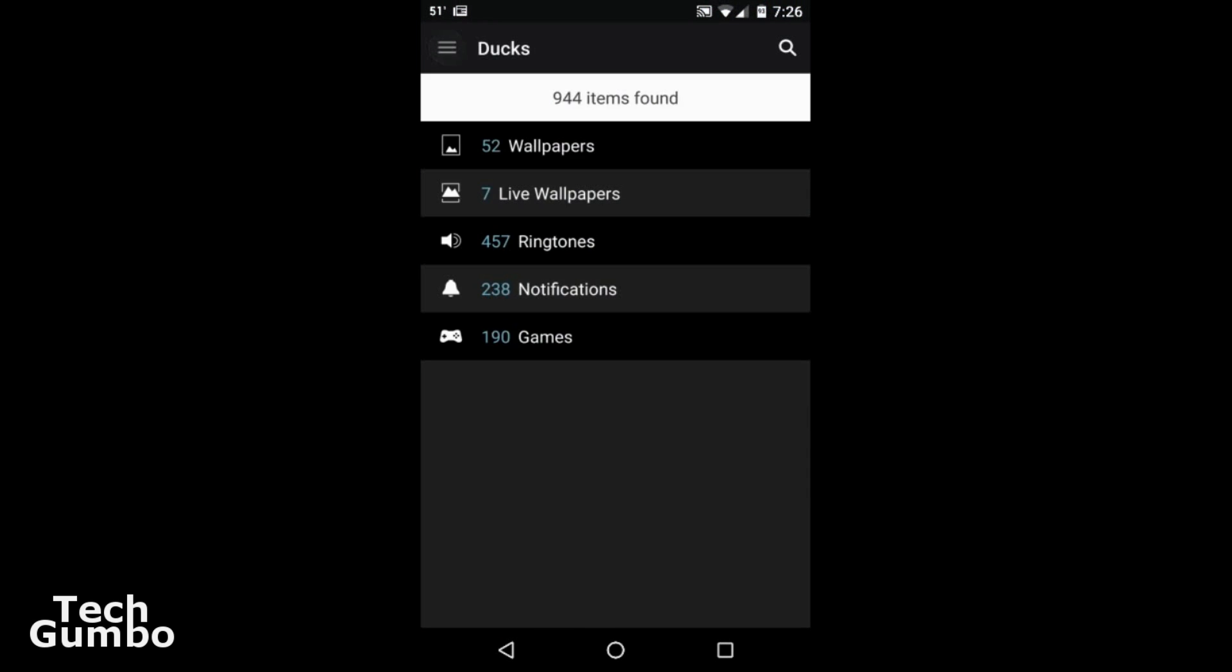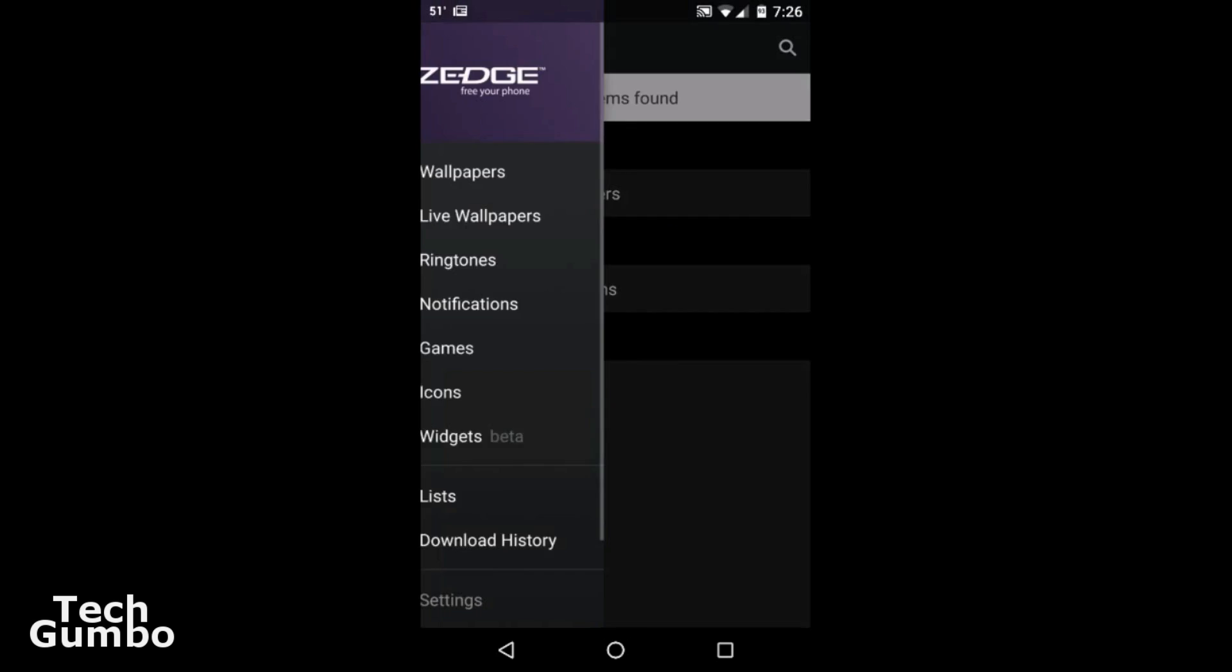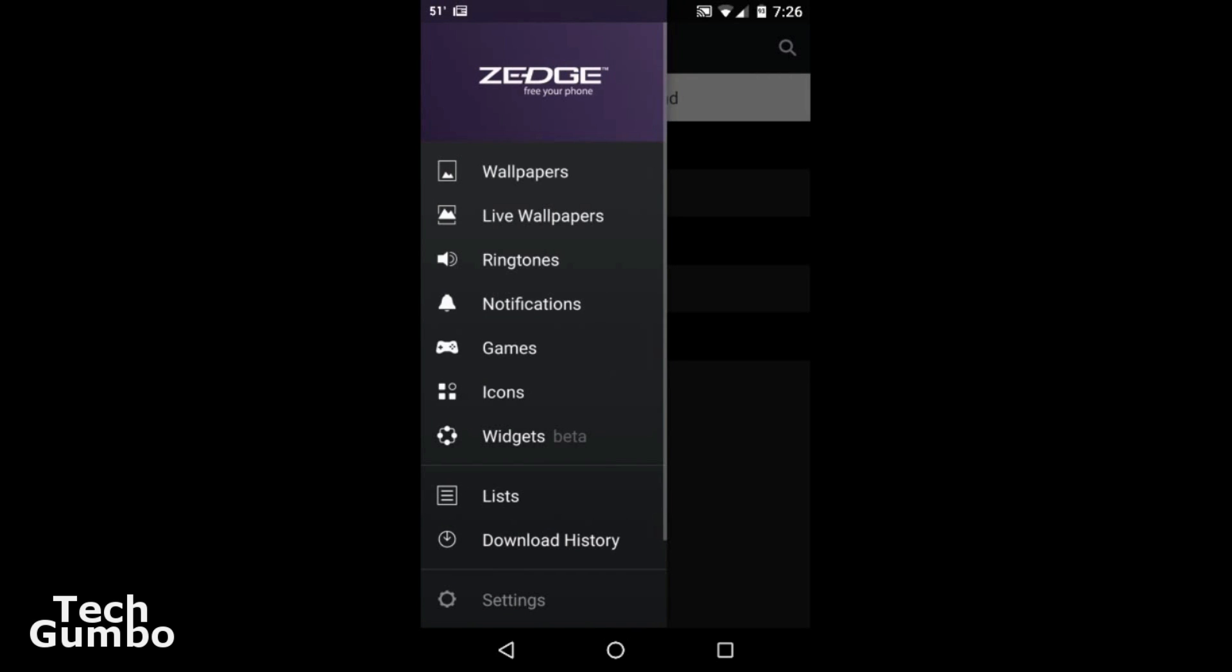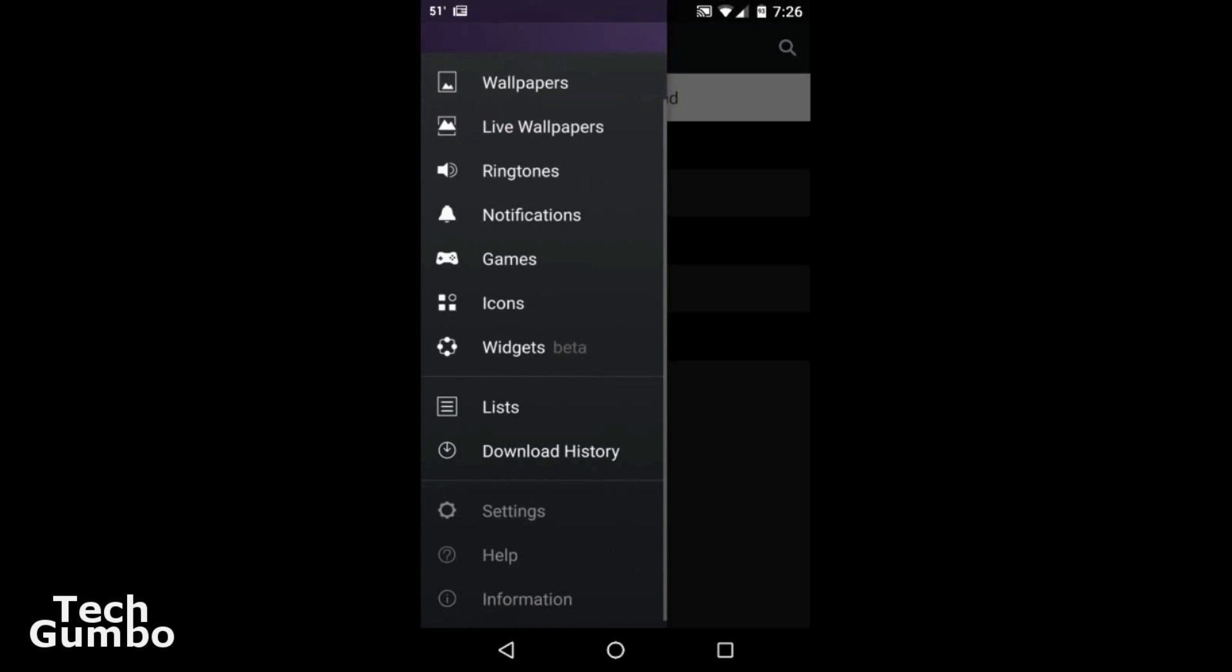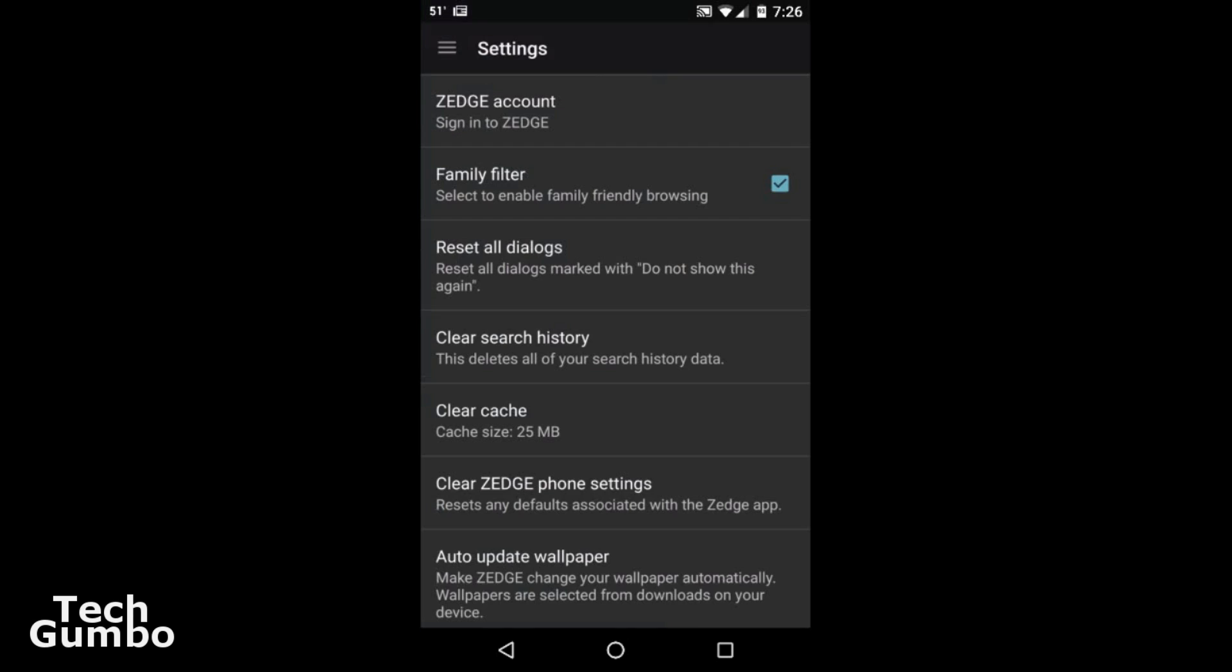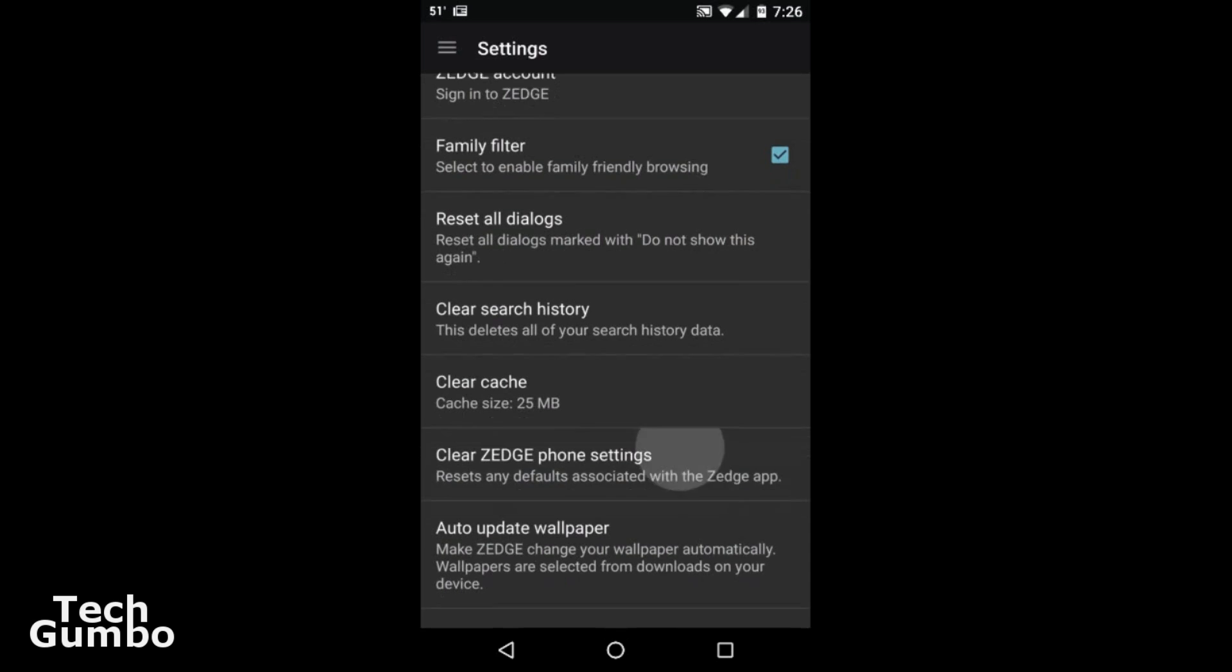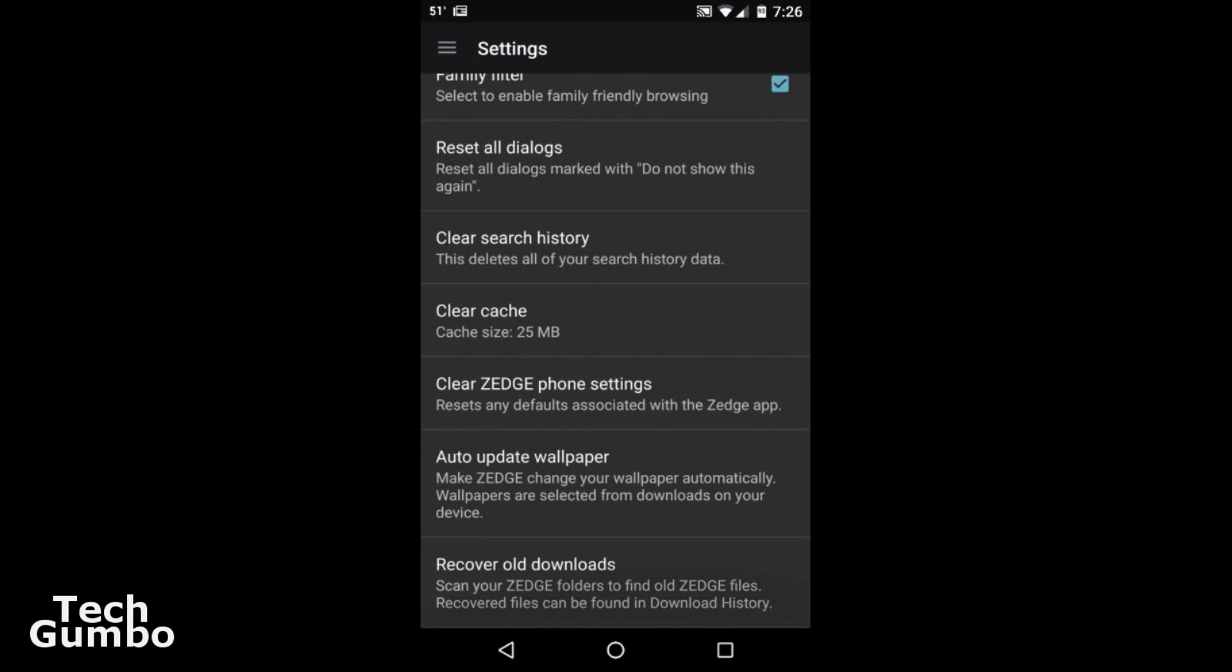Let's go through some of the other settings here for Zedge. Go back to that previous page we had it on when we first started this up. Go down to settings. And near the bottom of the page on my particular phone, it's the second to last option. It says auto update wallpaper.